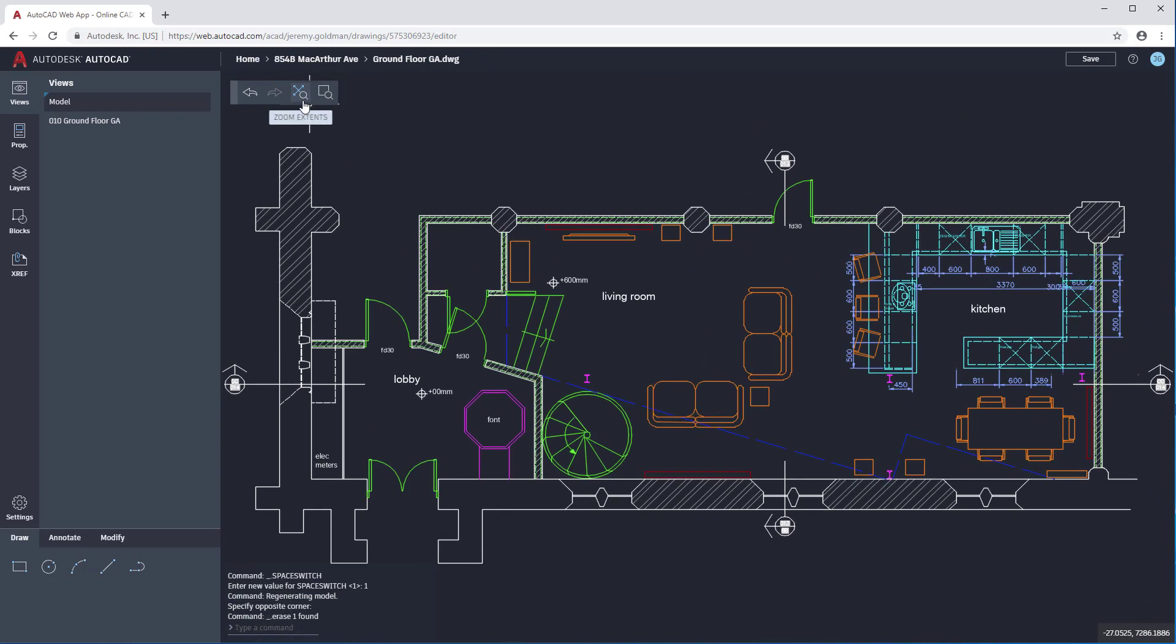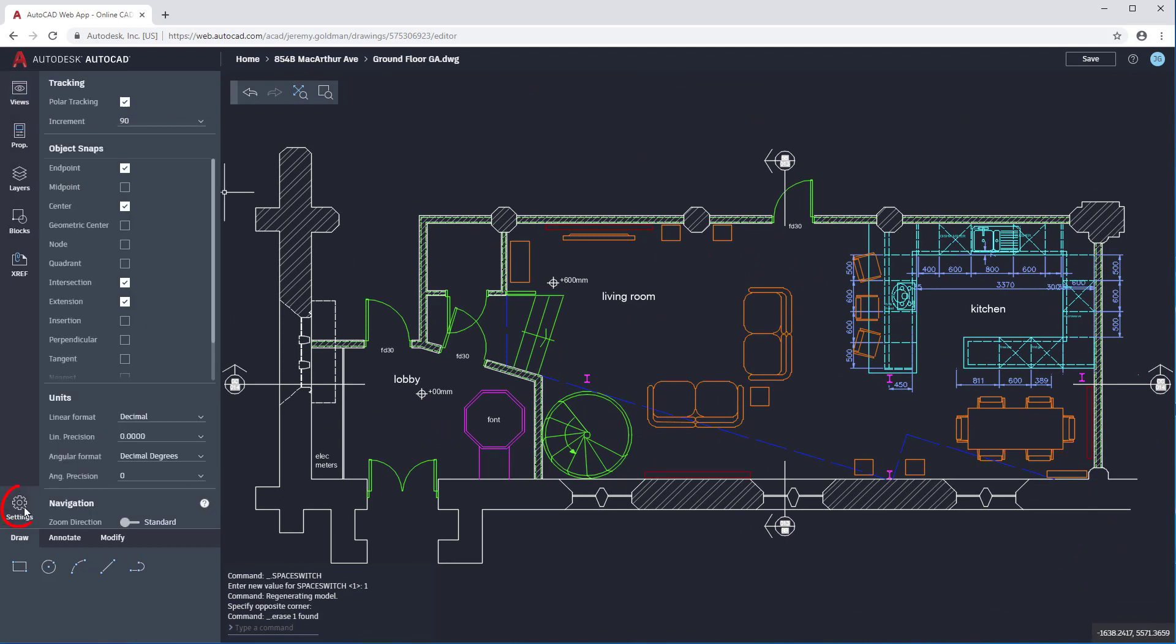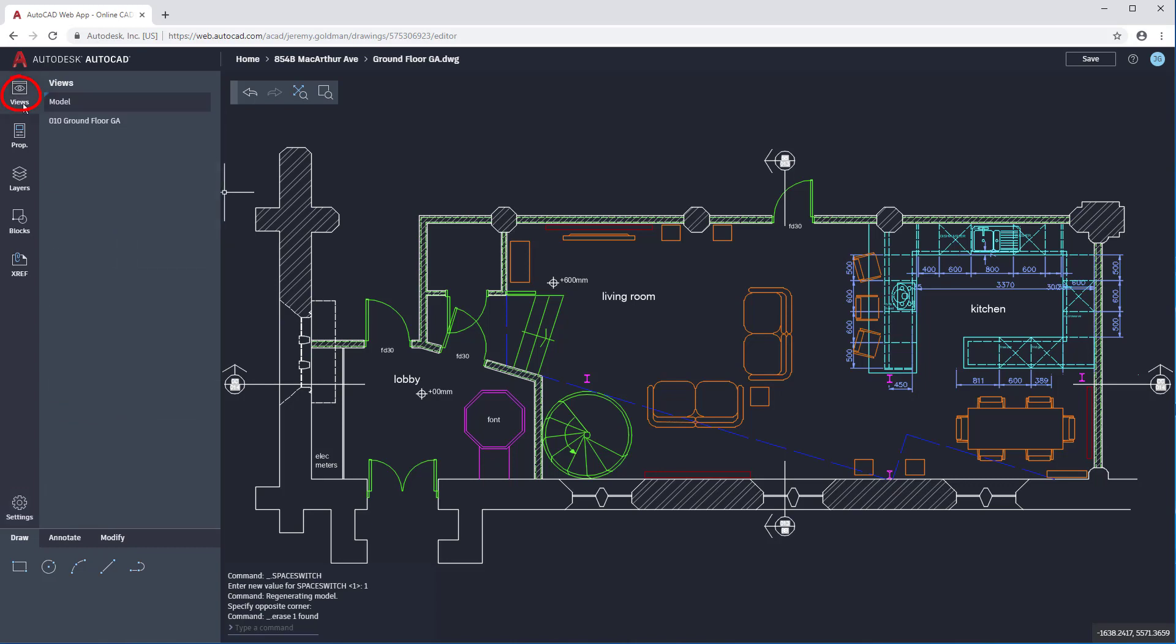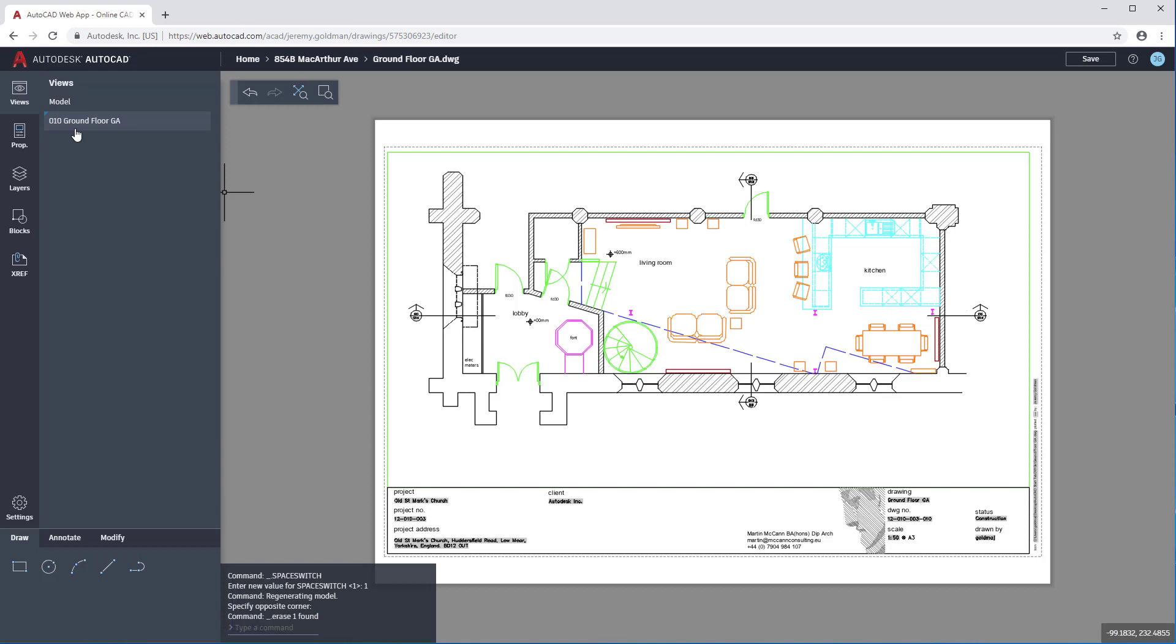Along the left side of the browser window, you'll see several icons. In Settings, you can change units and set polar and snap preferences. In Views, you can switch to any existing layout views that are in the drawing.